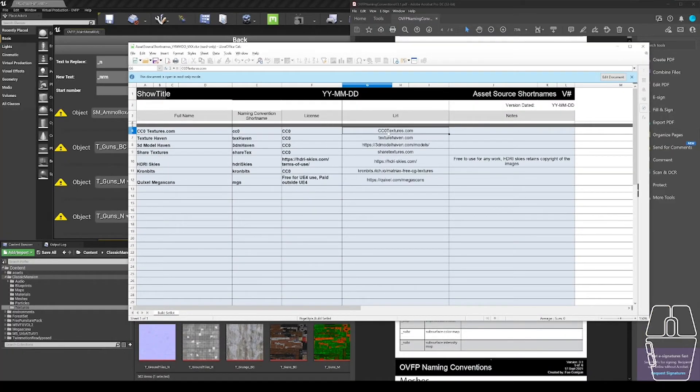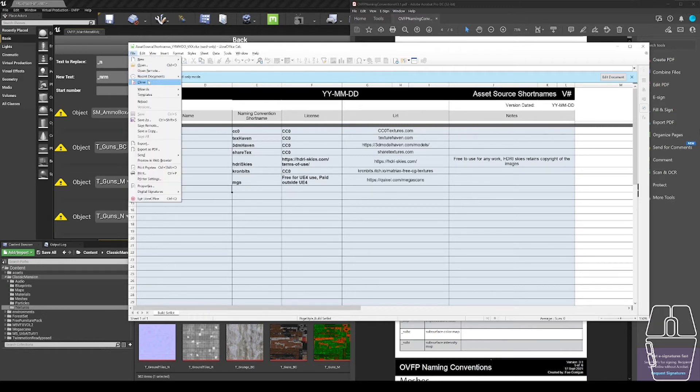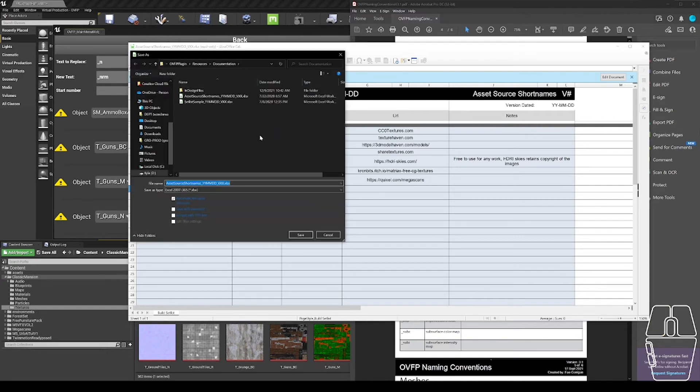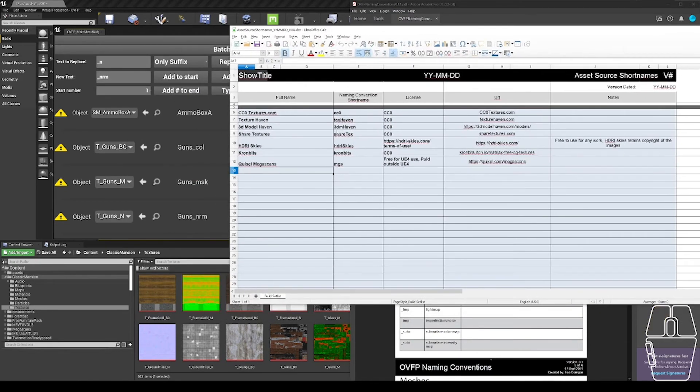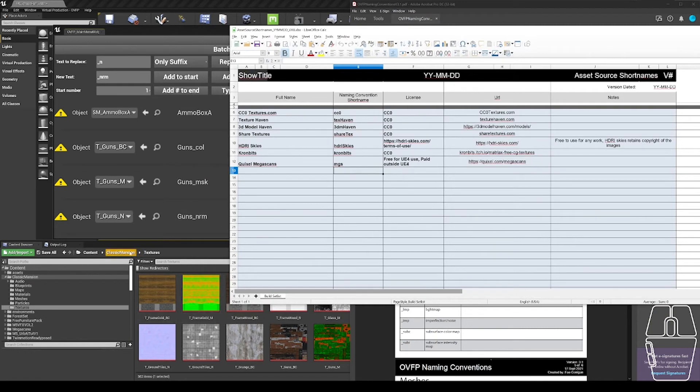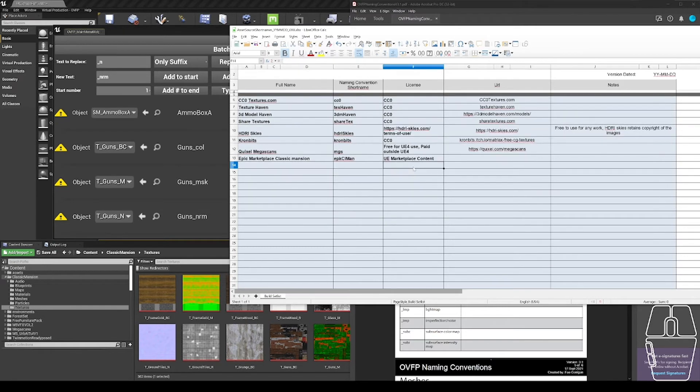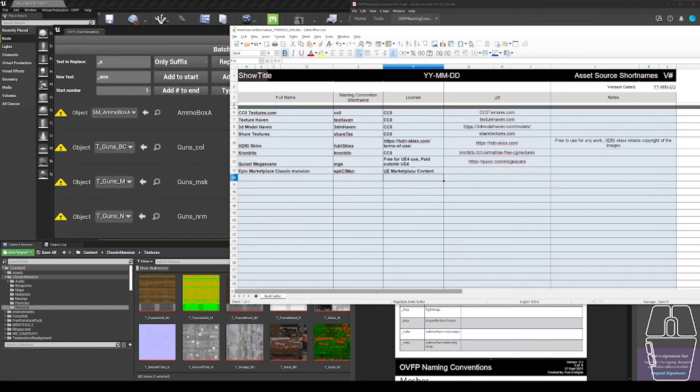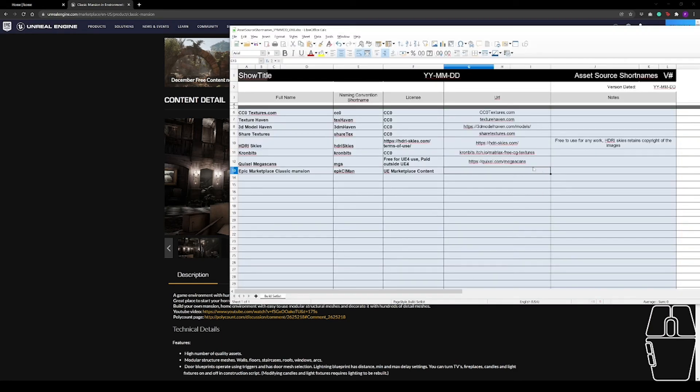And this is a document that gives you information on where an asset is from, the code that you're using inside of Unreal, which is this package environment name. License, any URL that you need to do, and any notes that you need to add. So if I was working on a full project, I would make a copy of this document and add a new section. This is an Epic Marketplace asset. So I'm going to call this Epic Marketplace Classic Mansion and give it an arbitrary short name, EPKCLMAN. It has the UE Marketplace content license, and I can copy the link to it on the Epic Marketplace and drop it in this URL here.